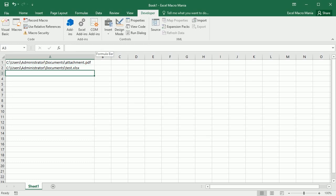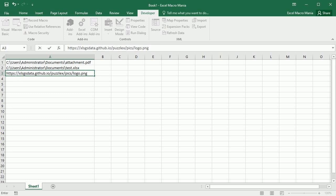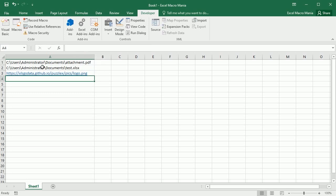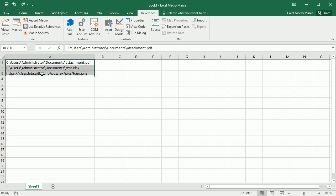And we can not only have a file in our drive, we can have a file from the web. For example this is a URL with a file, a logo from one of my websites. So we can also add this as an attachment.